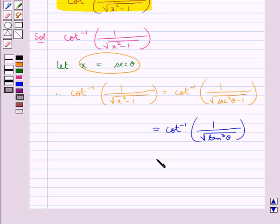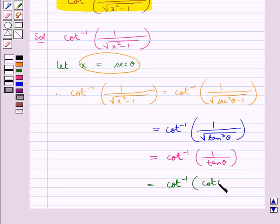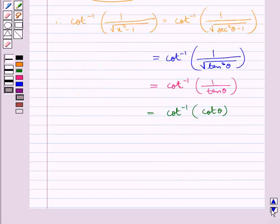So, this expression is equal to cot inverse of 1 upon square root of tan squared theta, which equals cot inverse of 1 upon tan theta. Since cot theta equals 1 upon tan theta, this becomes cot inverse of cot theta, which equals theta.